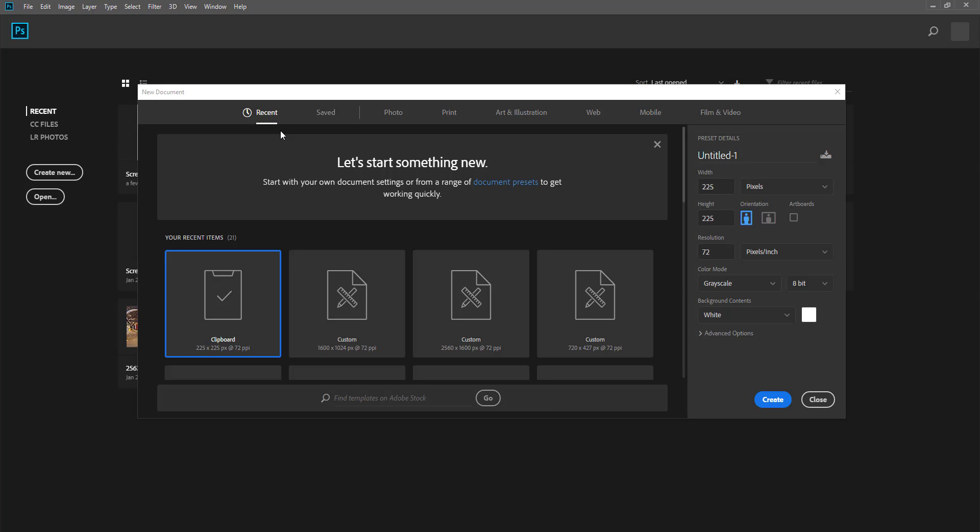So Photoshop will automatically open the clipboard that will be the same size of whatever you copy from. So in this case clipboard is about the size of that panda that I copy and it's also in black and white.